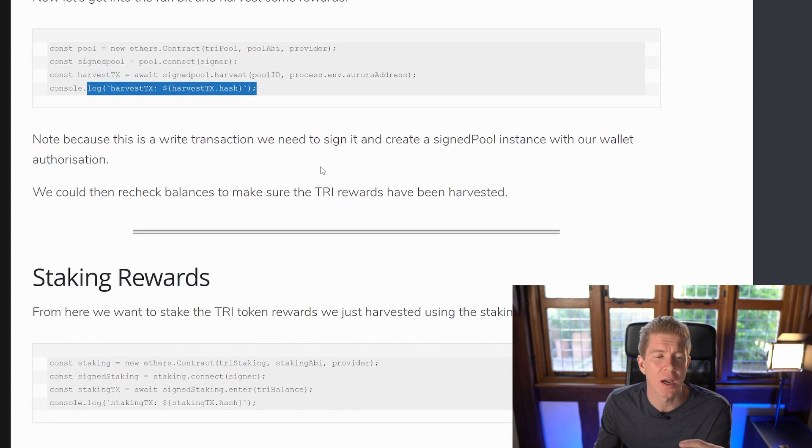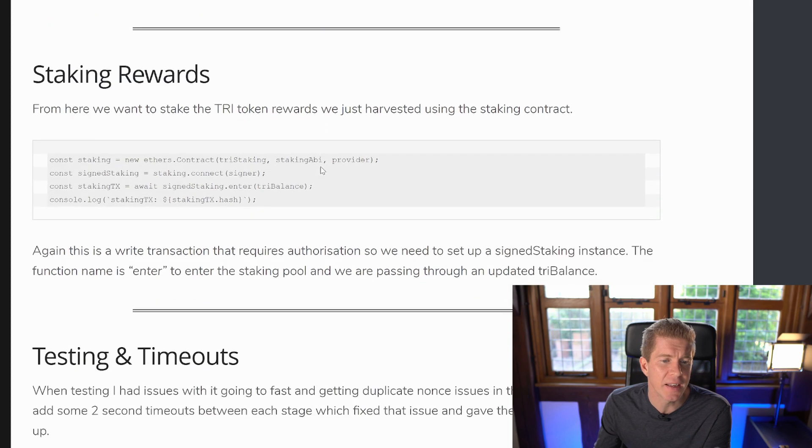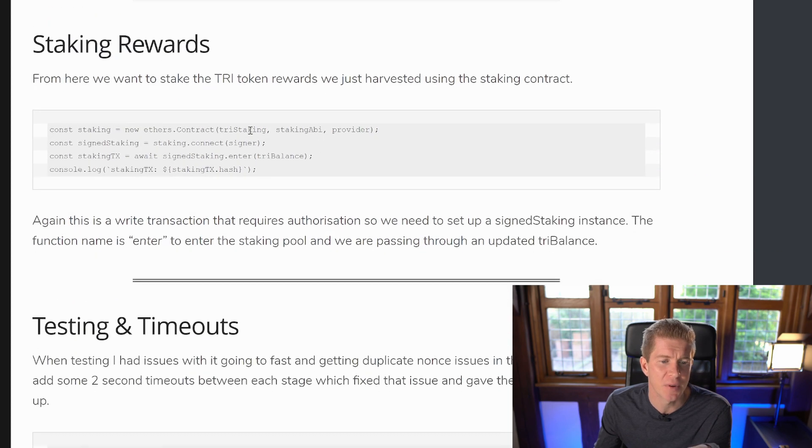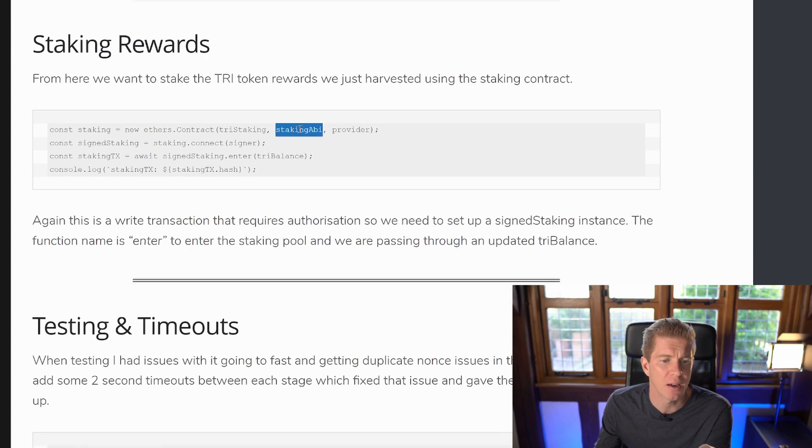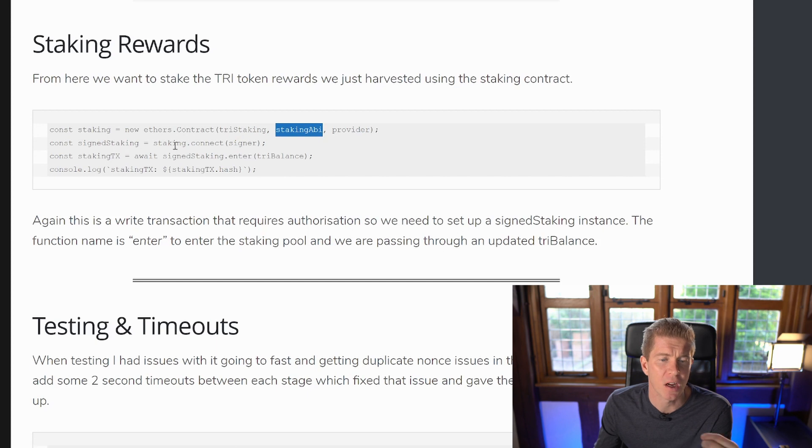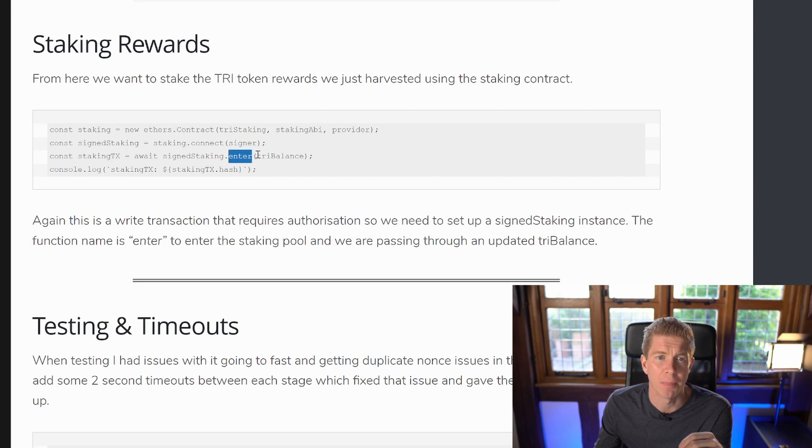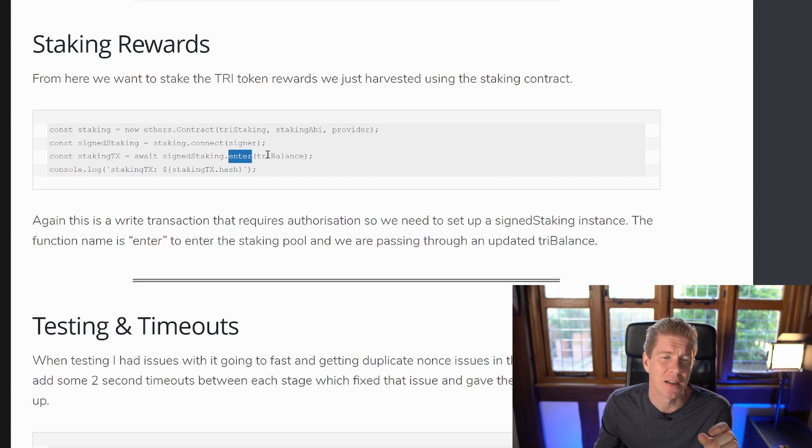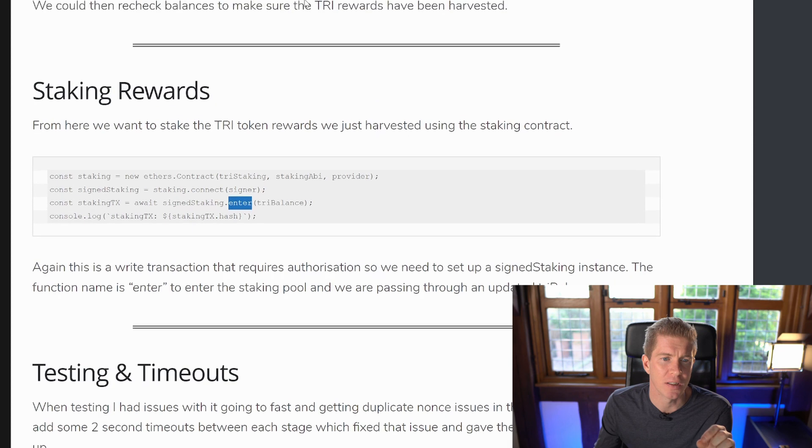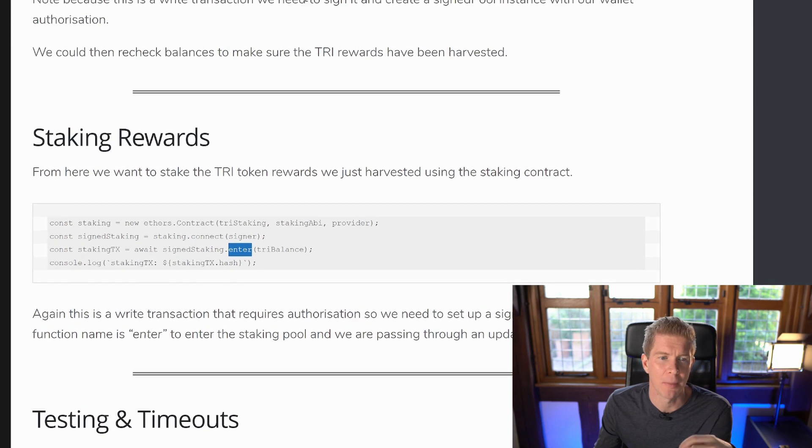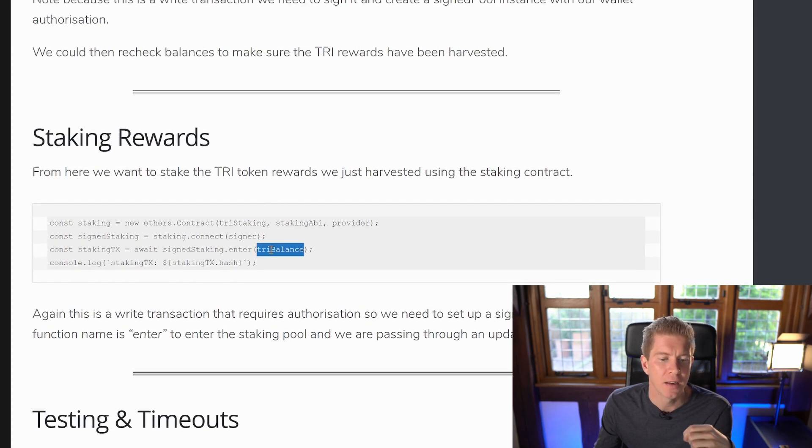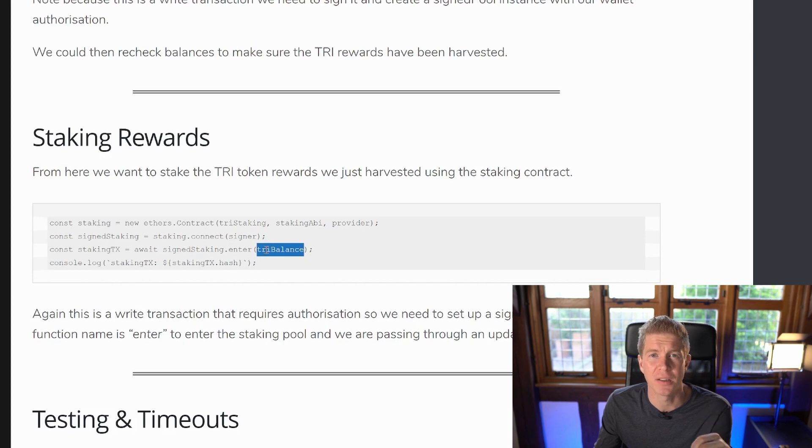Once the rewards have come through, the staking is very similar. We set up the contract using the contract address in the ABI. Then we're going to create a signed instance. We need to sign this one as well. And we're going to use the enter function on that contract with the balance. So we actually need to get the balance between these because the balance is going to increase because the rewards are going to come back to our wallet. We need to get a new balance and then send this through to say how many tokens we want it to stake.